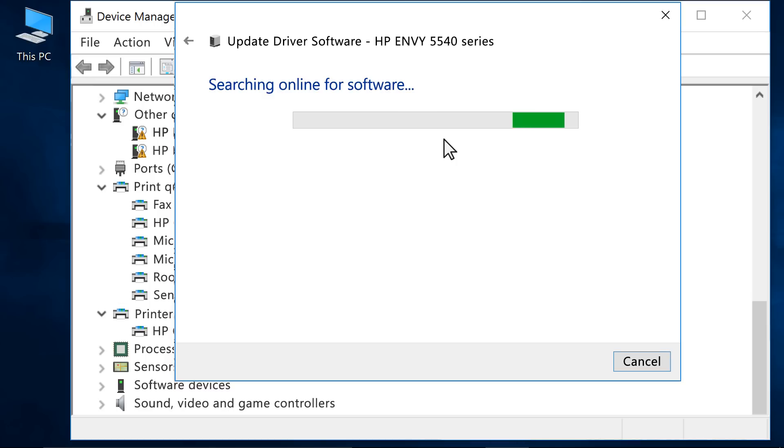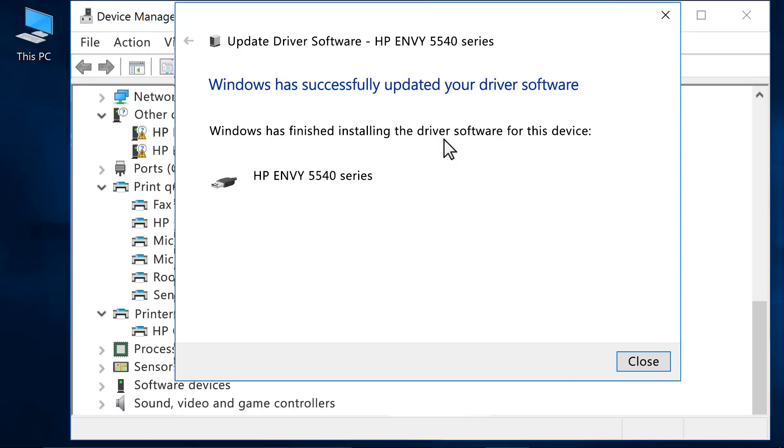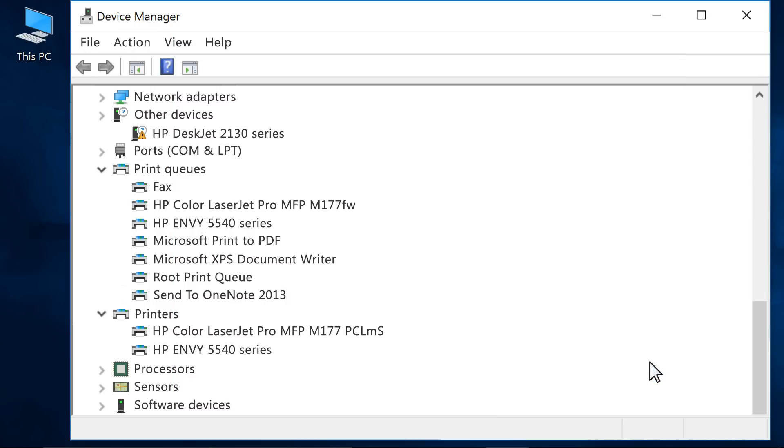Windows will search for an updated driver for the device. After the driver installation completes, click Close. Repeat this process for all device entries with a yellow exclamation mark.